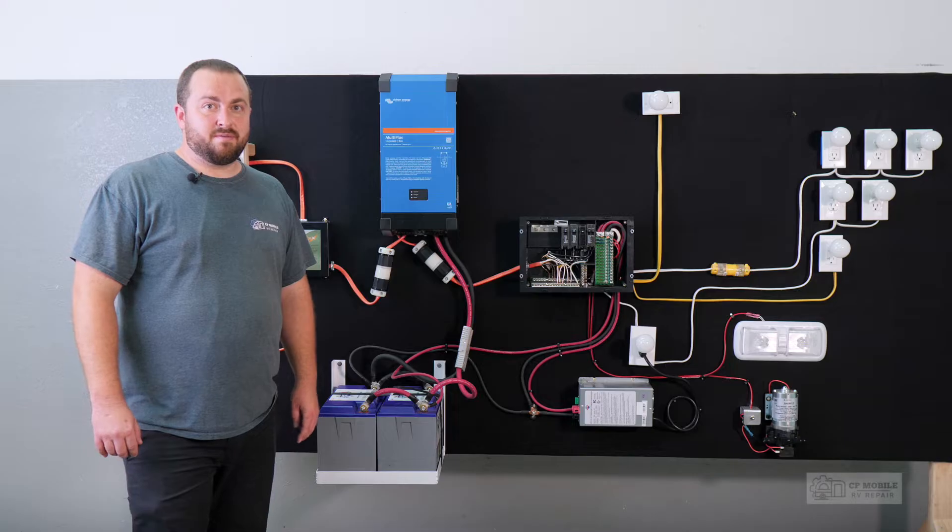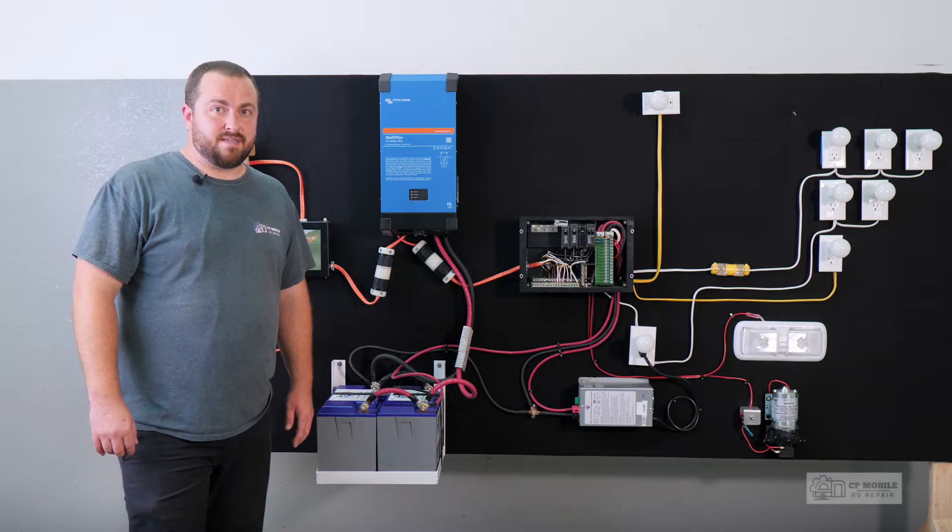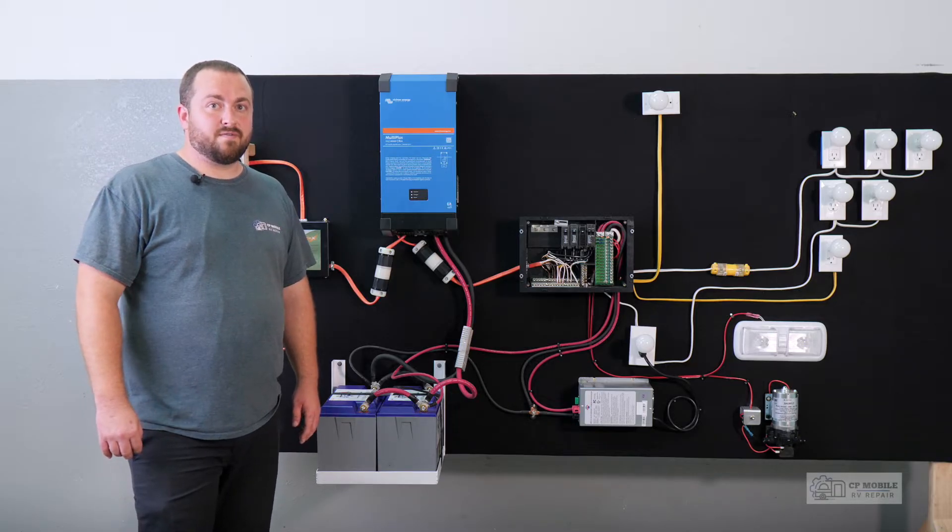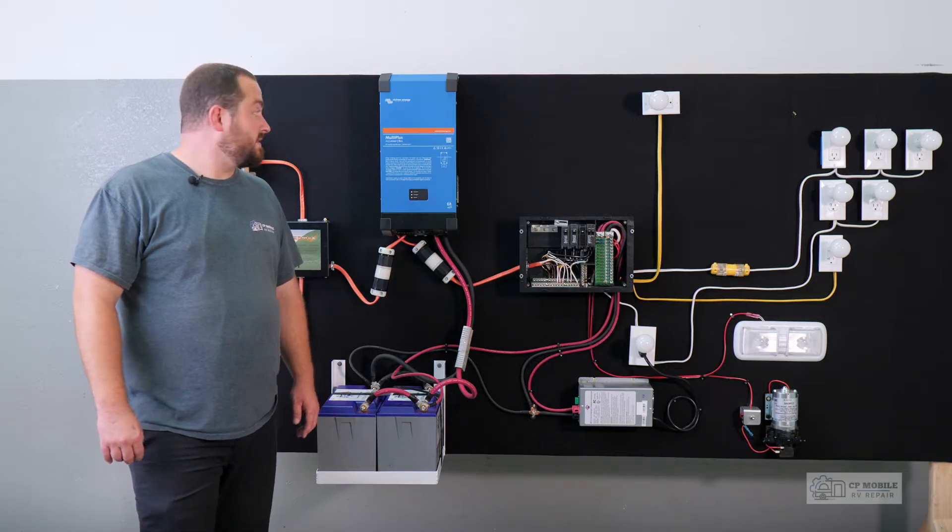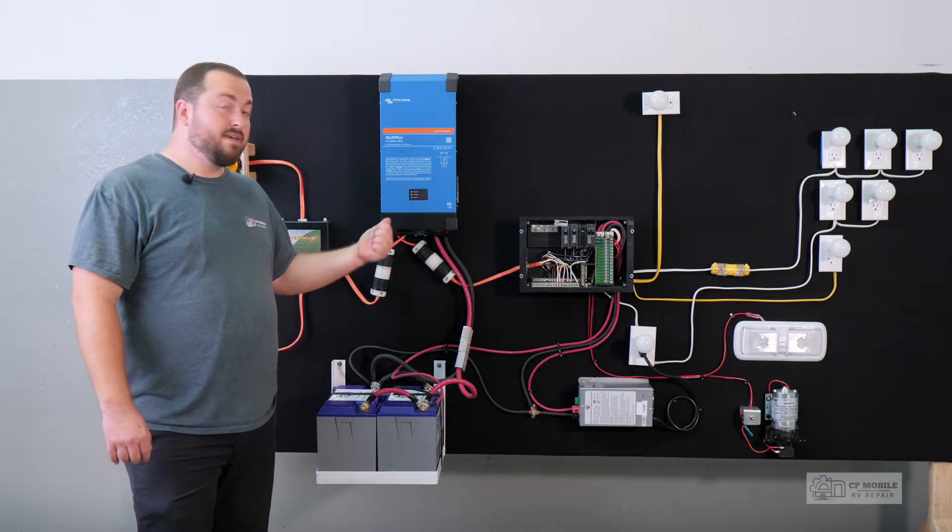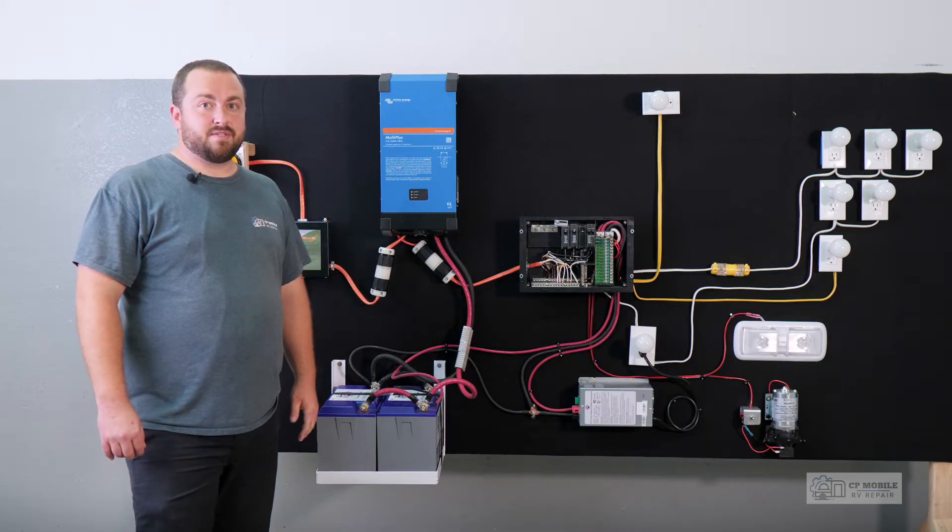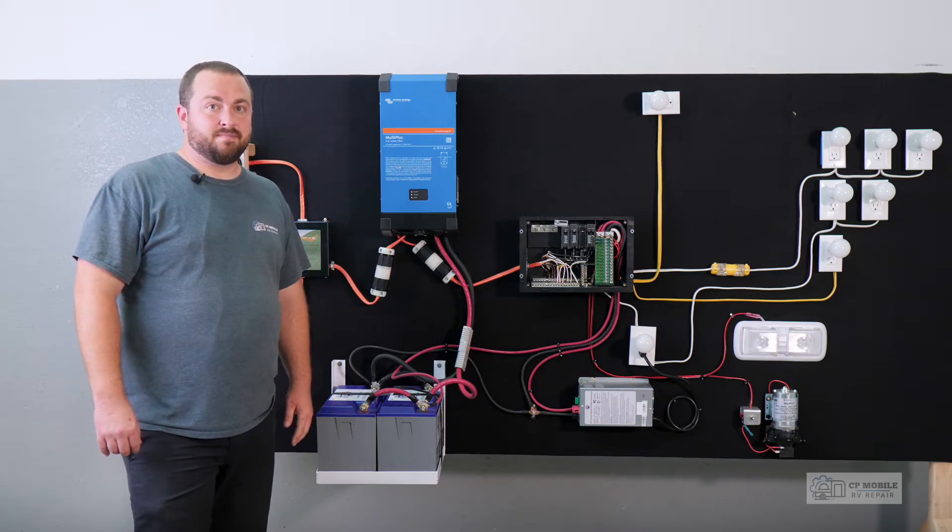I'm Travis with CP Mobile RV Repair, and in this video we're talking about RV inverter chargers, specifically this Victron 2000 watt MultiPlus inverter.